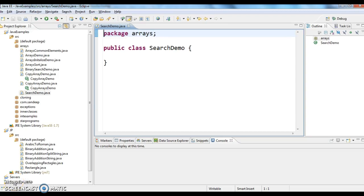Hi guys, welcome to Java Interview Questions dot com. This is Sandeep. Let's see a problem today.